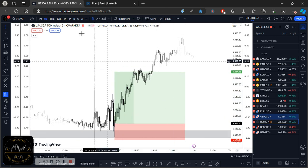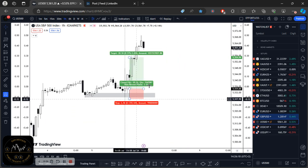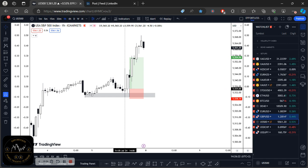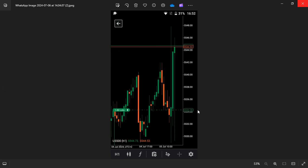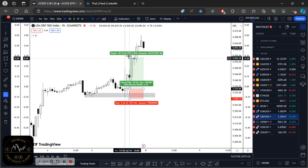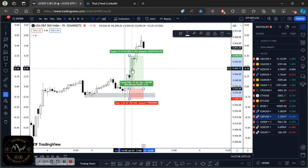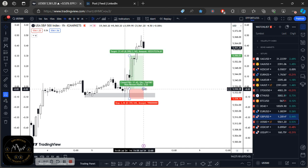That's essentially how I took the US500 trade. My entry was 5,534 and with the market spiking up and down I was not panicking because I had a clear understanding of how the released data would impact markets going forward. Remember: markets move based on future expectations — they react to the data today but move based on future expectations. I exited after the bullish candle on the one-hour chart. In the previous video I showed how I set profit targets.